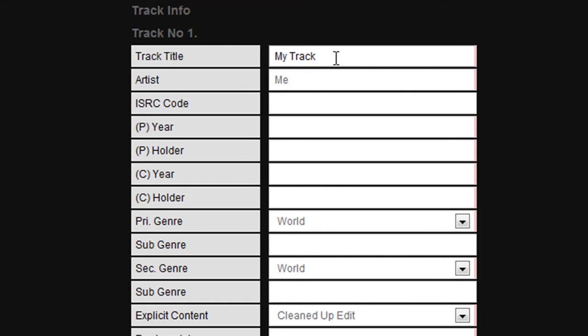We then move on to the publishing year, publishing holder, copyright year, and the copyright holder for this individual track. The difference between this section and the previous section is that this track may have appeared in an earlier release or product.